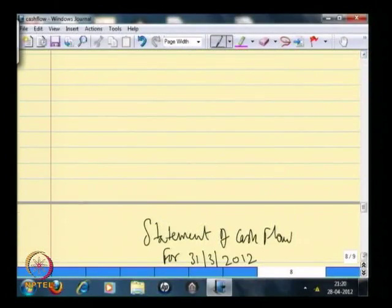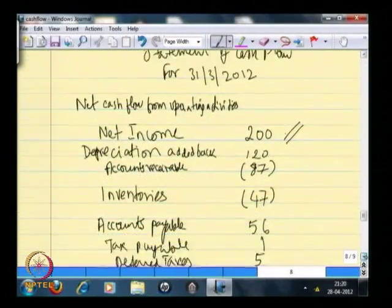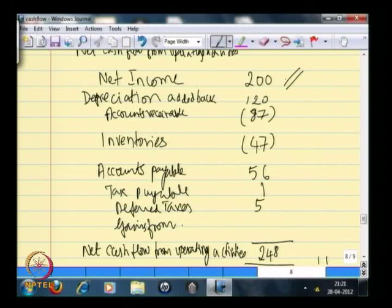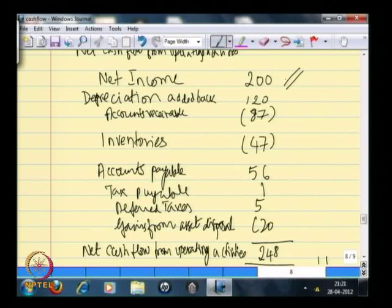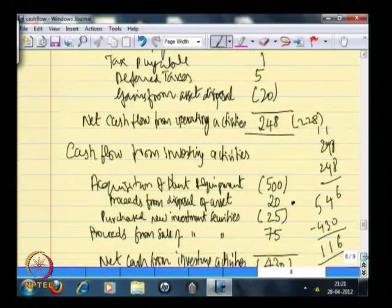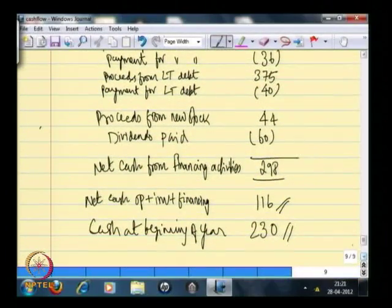How do we do the adjusting entry so that the cash flow statement reflects this double counting? We have to, in the operating activities, remove the gains from asset disposal of 20. Then this would become 228, and ultimately this will become 96.